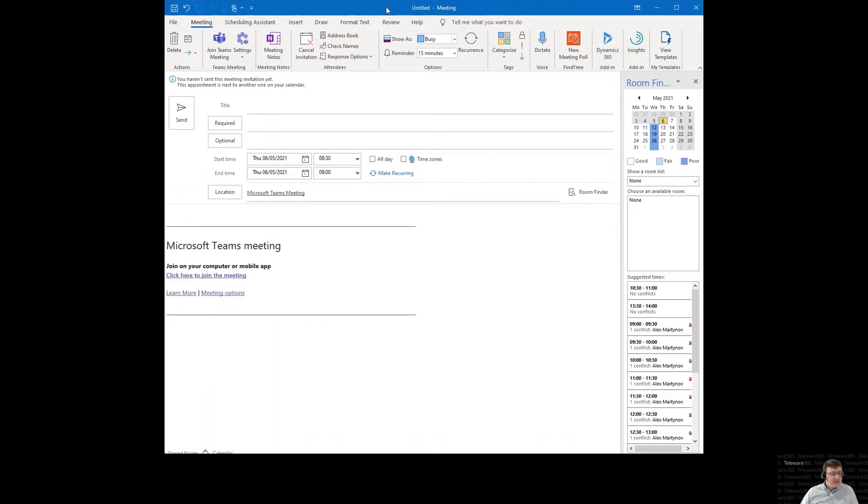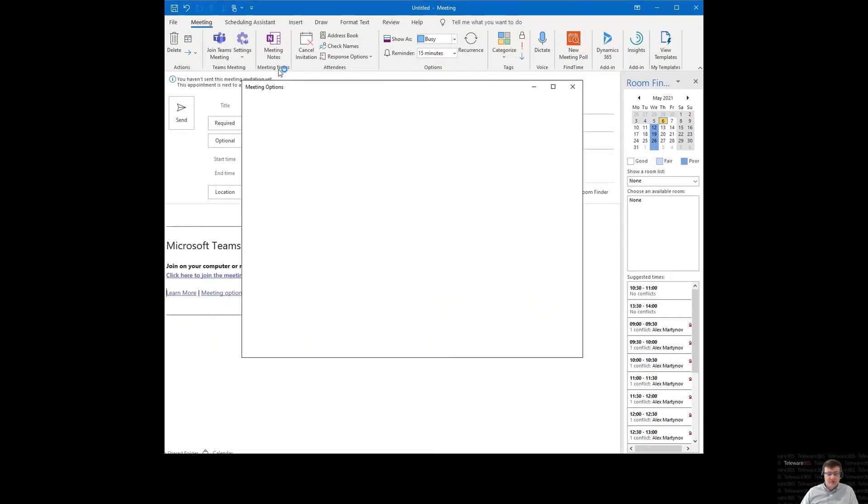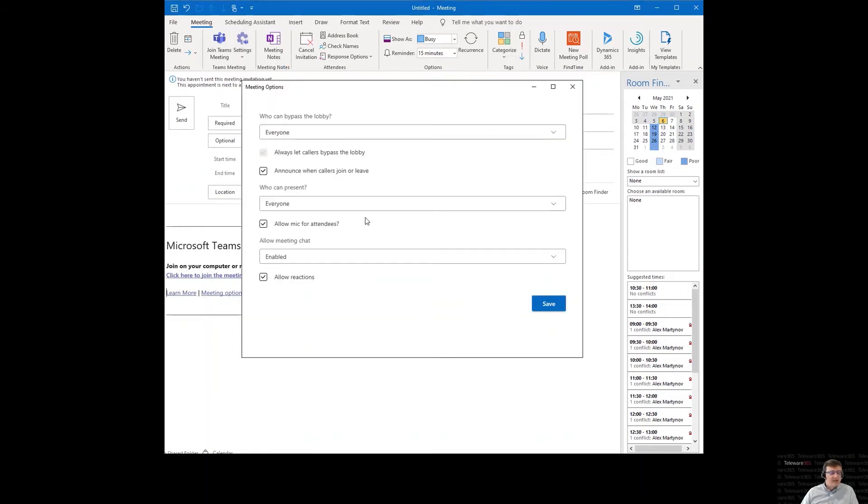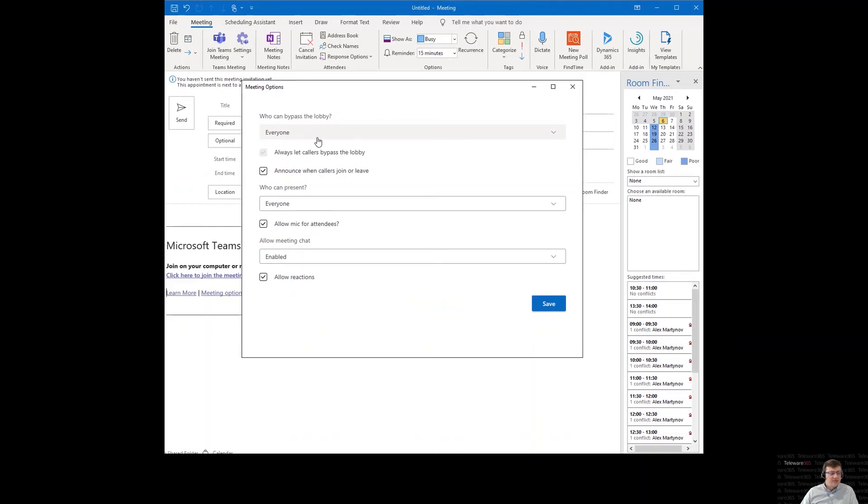So here is my meeting invite. Make sure when you set up a meeting you press settings, meeting options, and set your who can bypass the lobby settings to everyone.